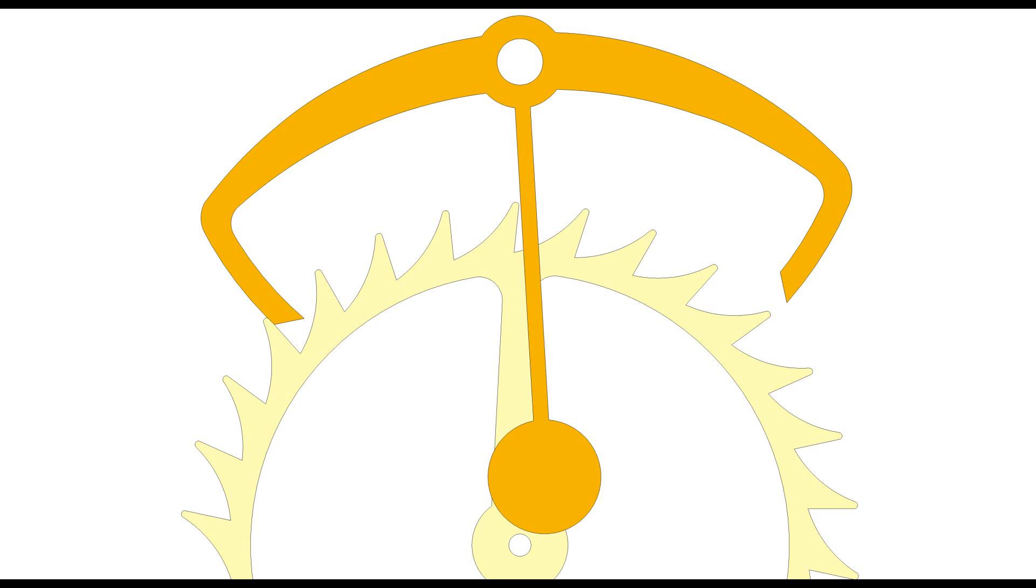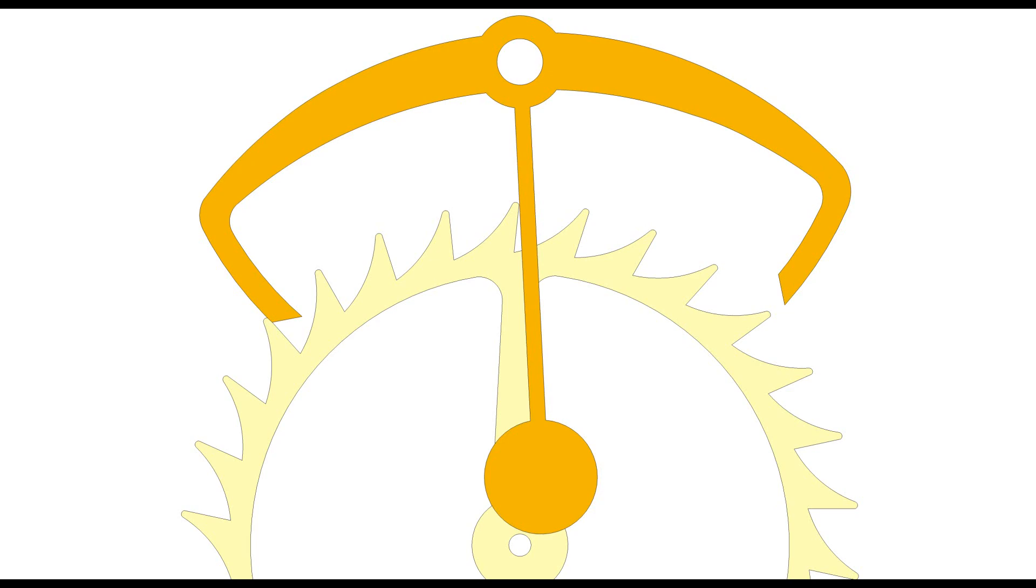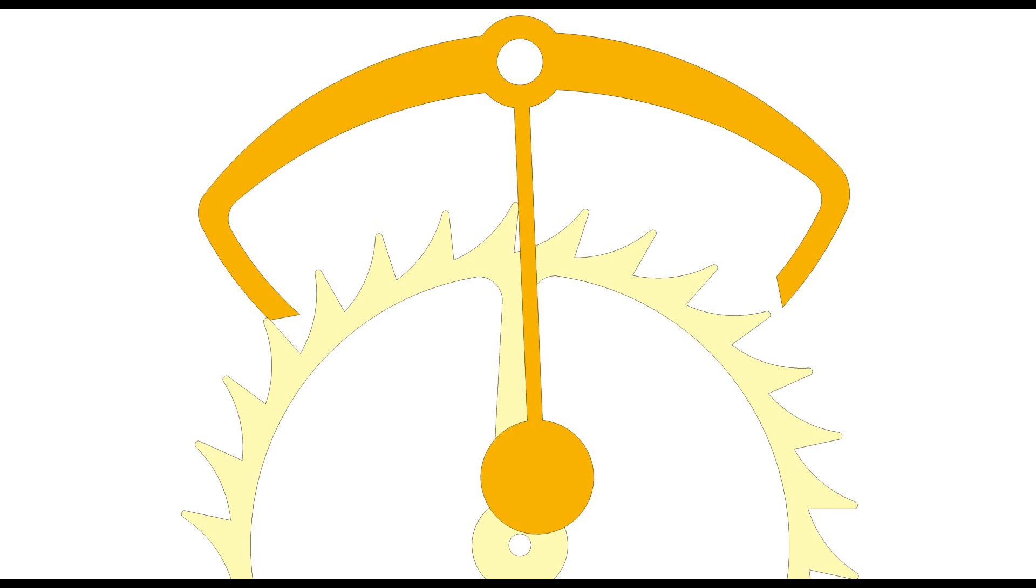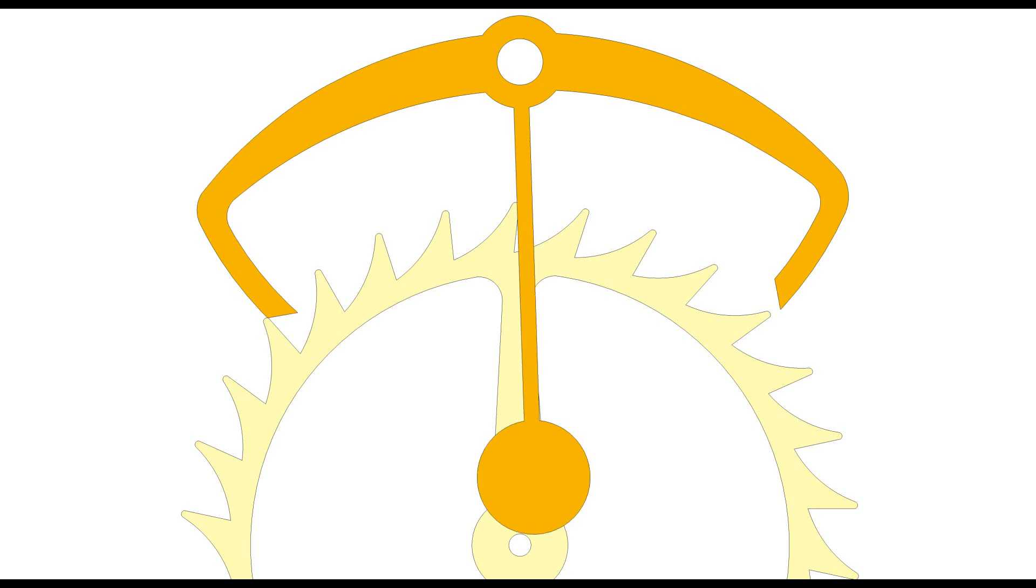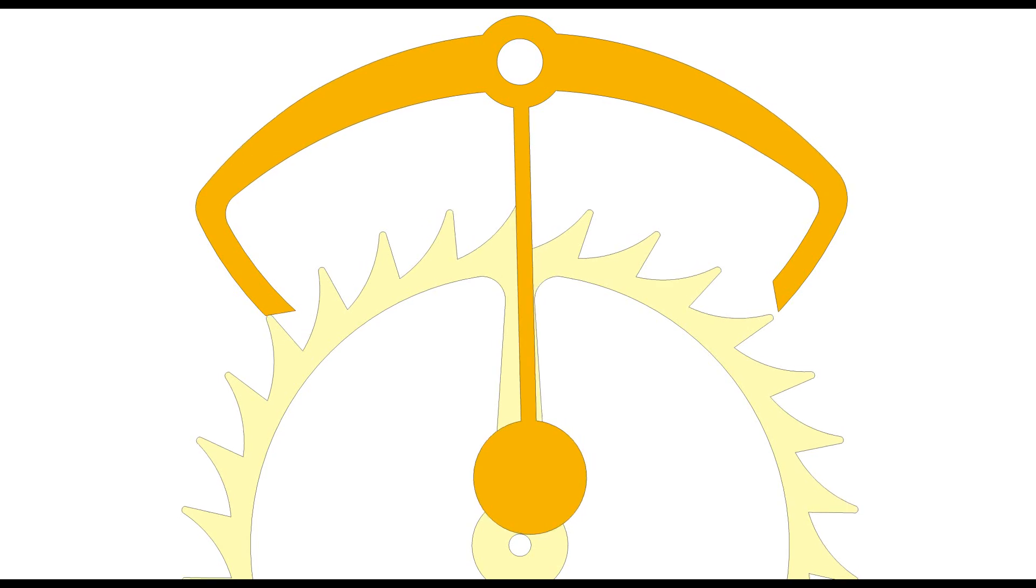However, the weight of the pendulum keeps the anchor in motion. As the pendulum continues its swing, the escapement wheel tooth slips from the locking face to the impulse face.